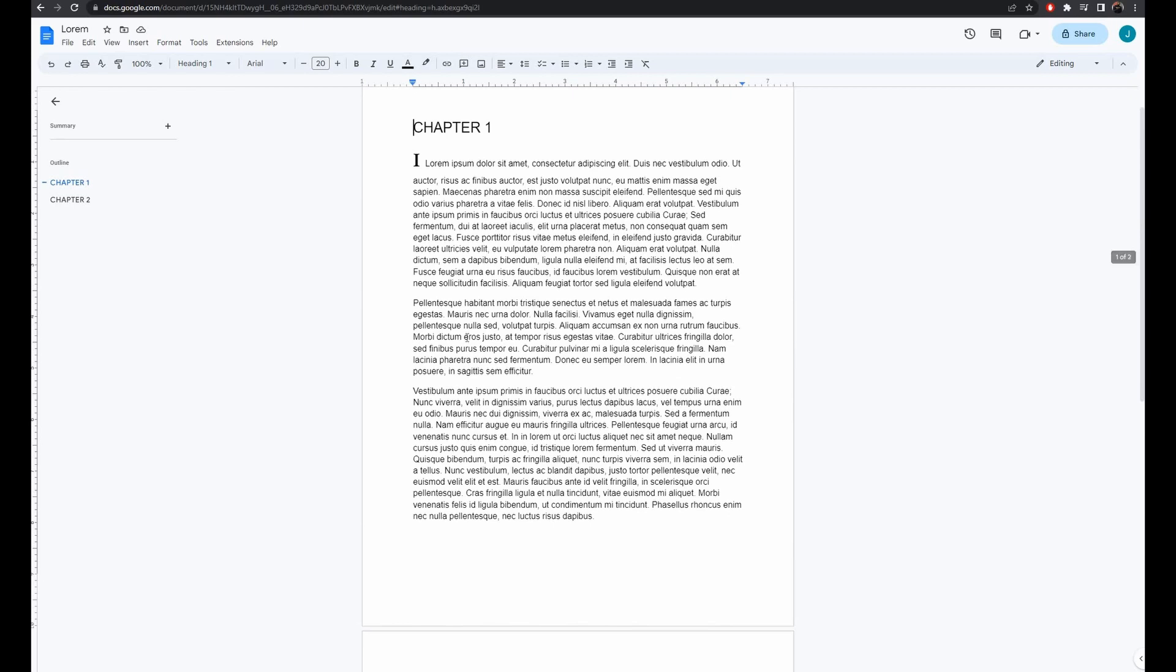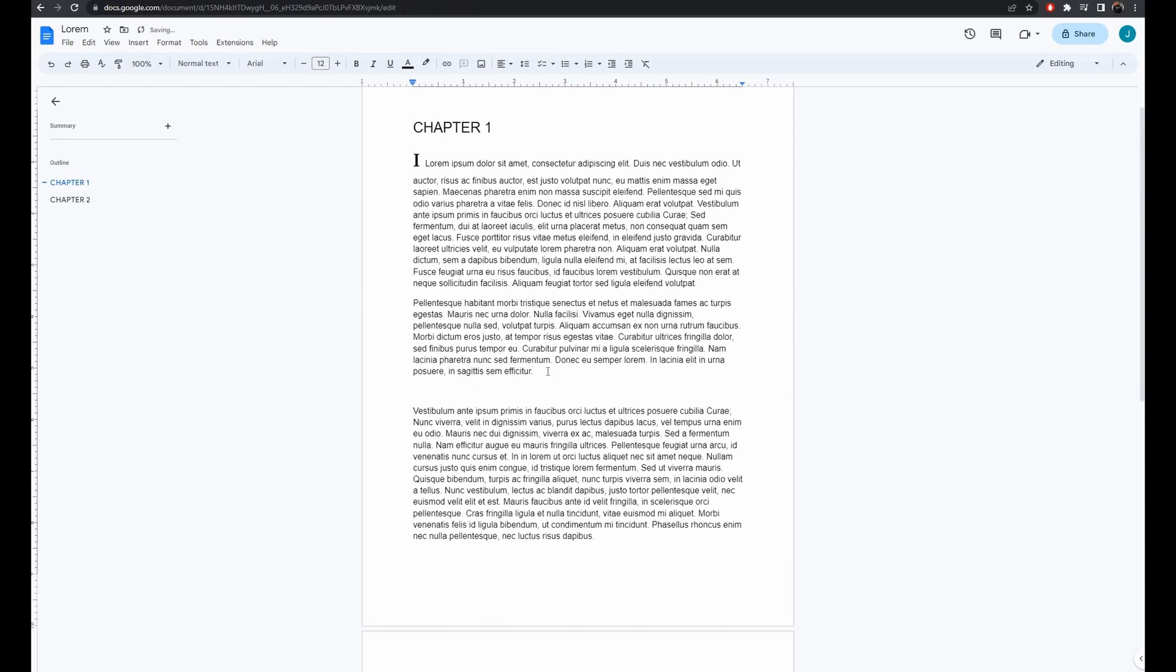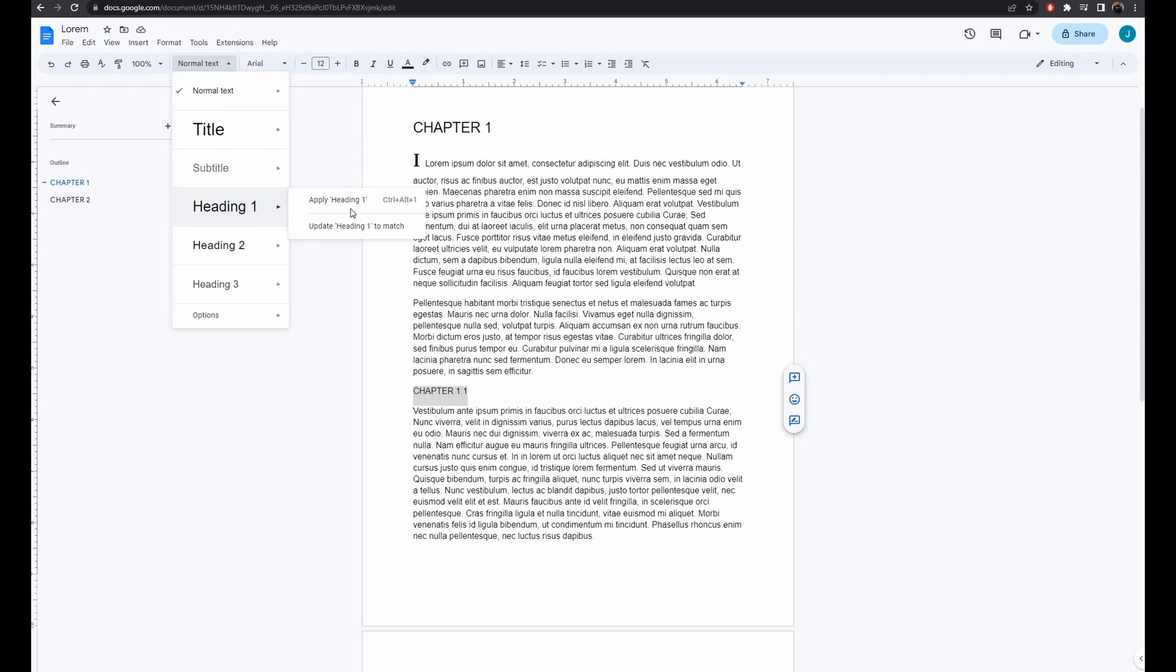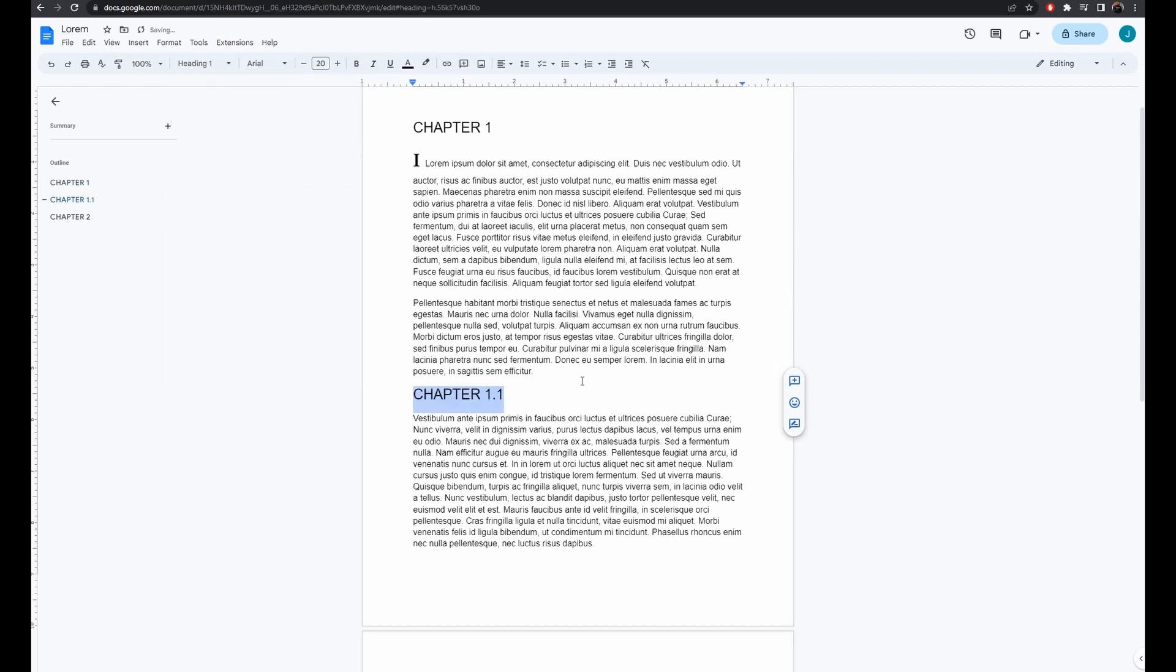What if we wanted to add a subsection, like Chapter 1.1? Easy! Just type Chapter 1.1 on page 1 and repeat the process. Highlight the text, select Normal Text, choose Heading 1, and apply it. This creates Chapter 1.1 in our document outline.